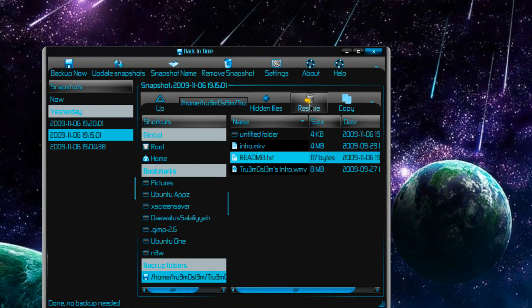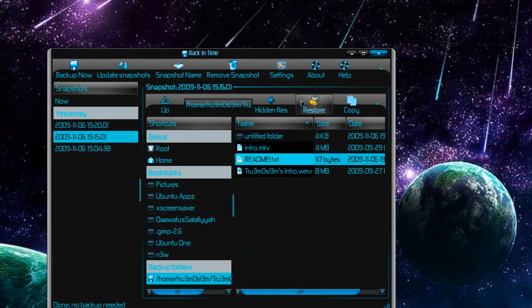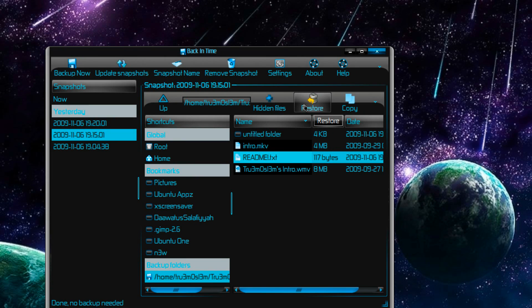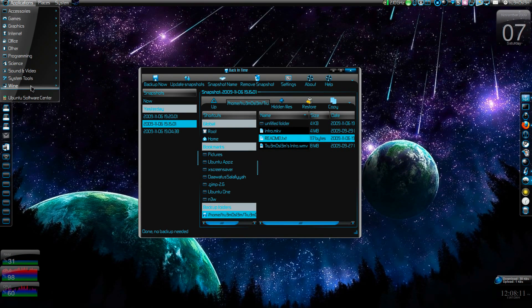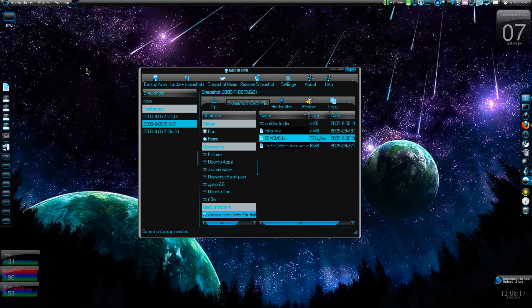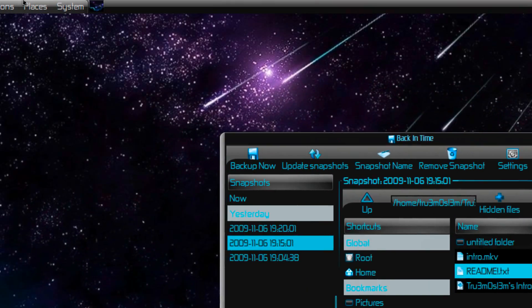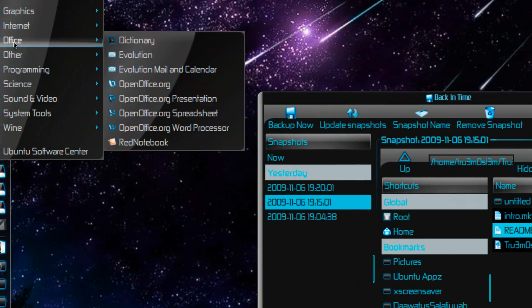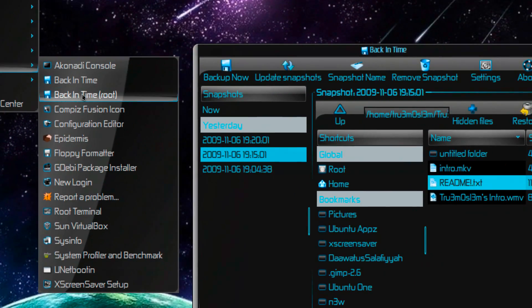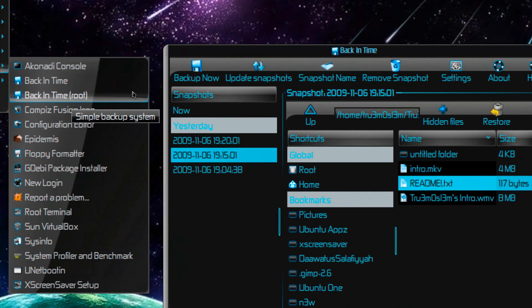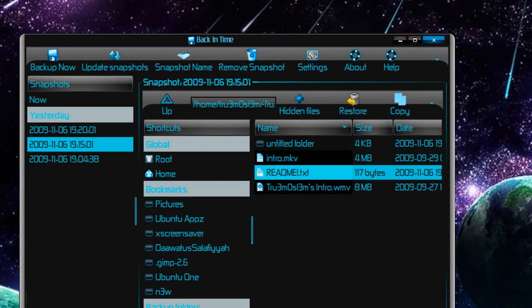You can even restore - you have the restore setting over here. So you can restore and backup, but for that you need root privileges. If you launch this app with root privileges - yes, over here, Back in Time Root - if you don't see it, check System Tools. If you launch this app with root privileges you can backup and restore.